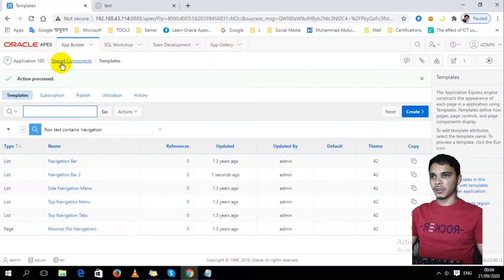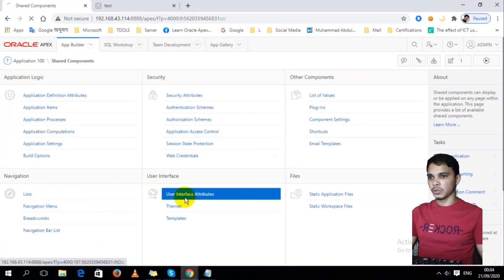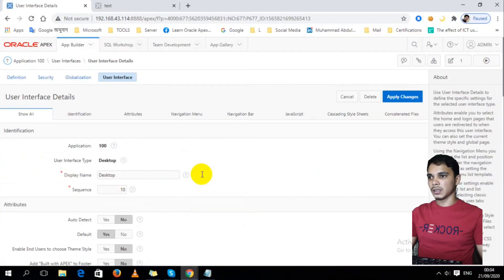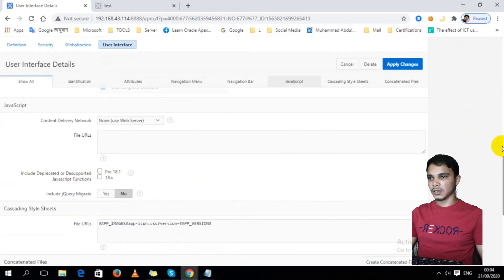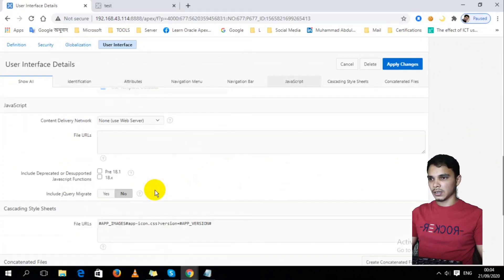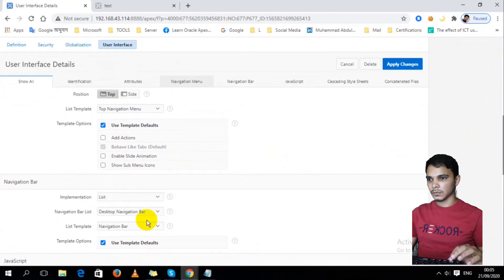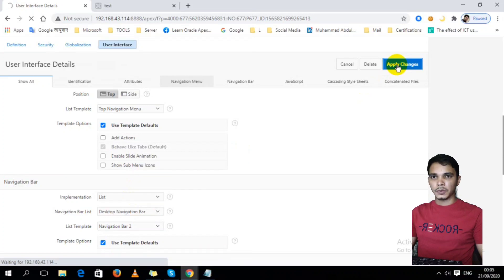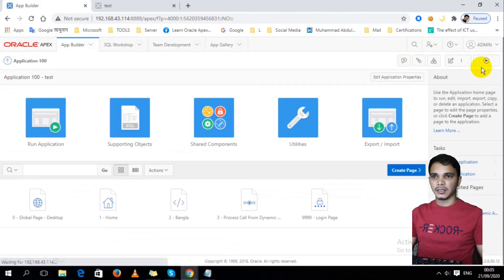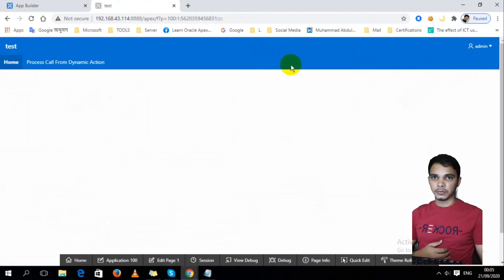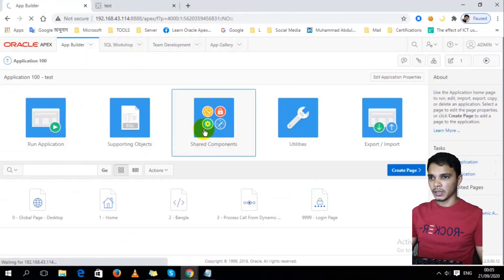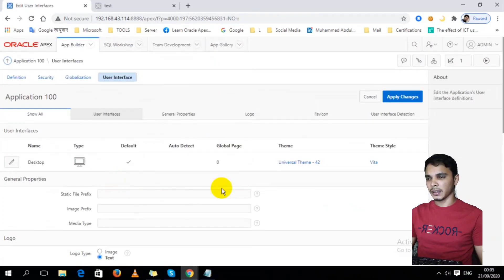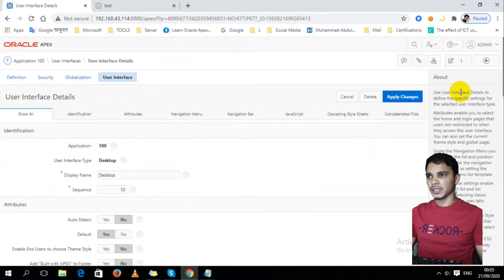I'm going to Shared Components, User Interface Attributes, then User Interface. In here I have to select Navigation Bar as Navigation Bar 2. Now just apply and run. Apply changes, then run. The navigation bar is not coming here. Why? Let's find out. First of all, I have to check if I applied the new navigation one.